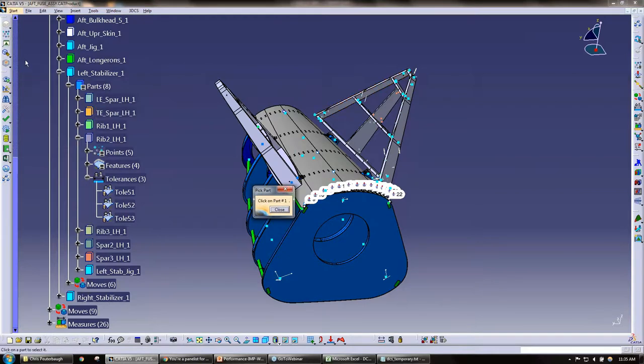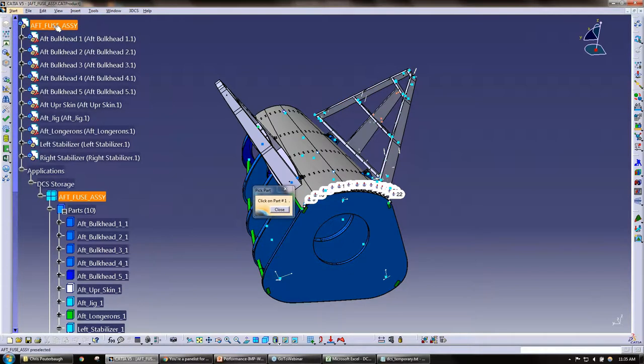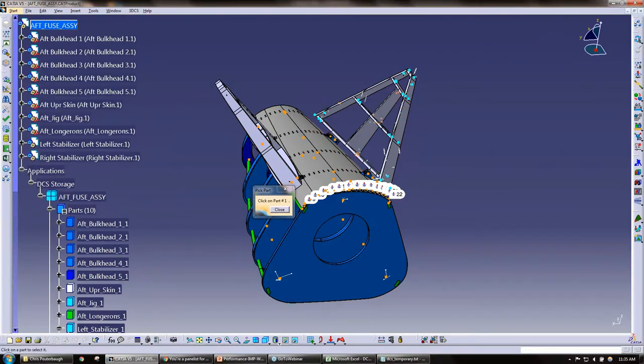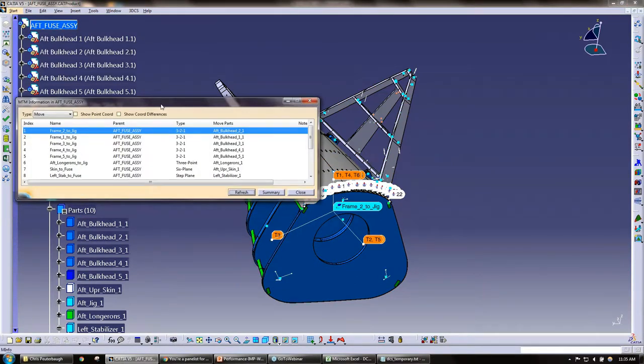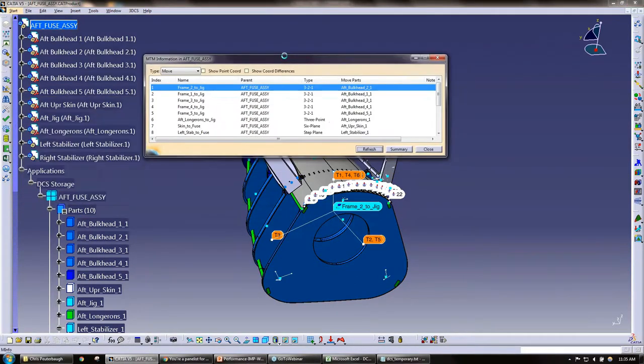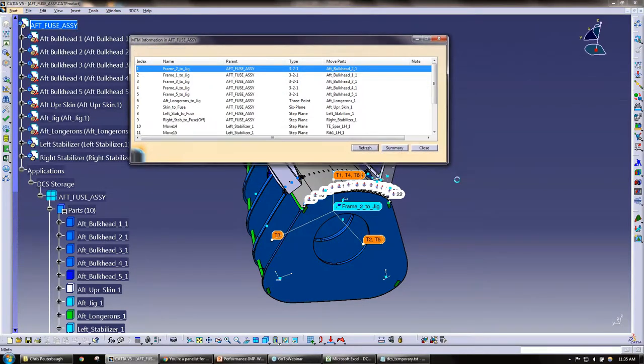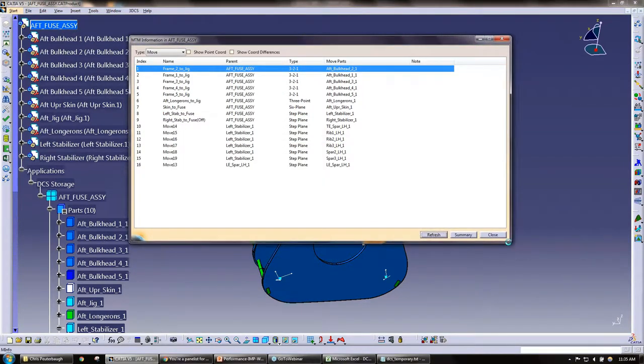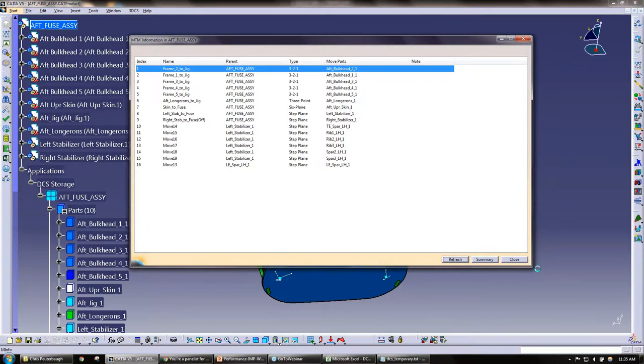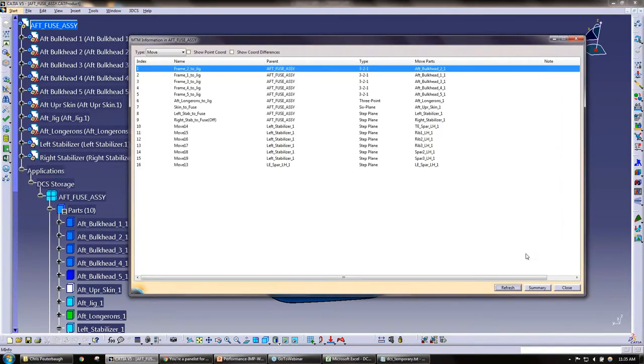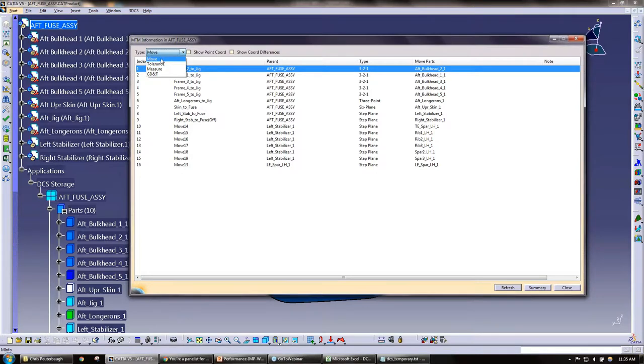Let me go ahead and just show you. This under 3DCS, MTM GD&T, we have the MTM info. I'll click on part one. I'm just going to go ahead and click on the top assembly so I get everything, but you can click on sub-assemblies to help identify. This is the MTM information dialog box. I'm going to expand it a little bit.